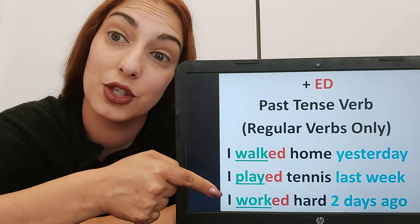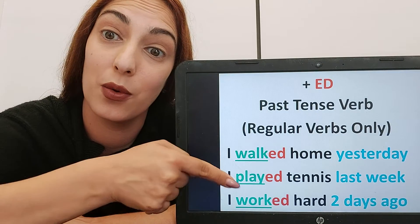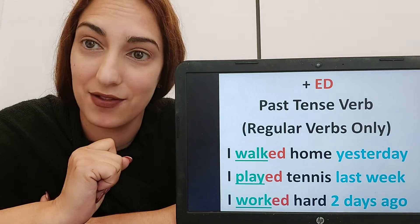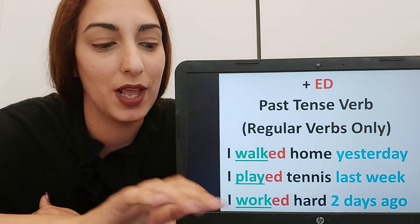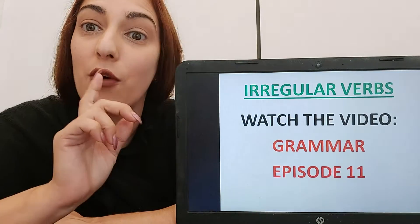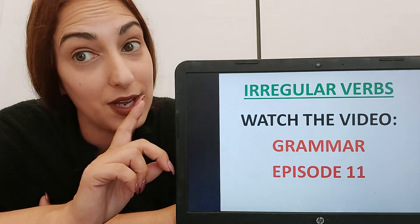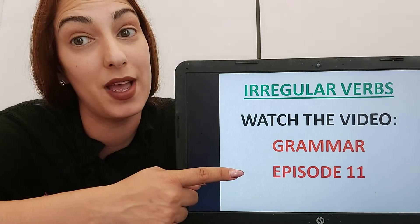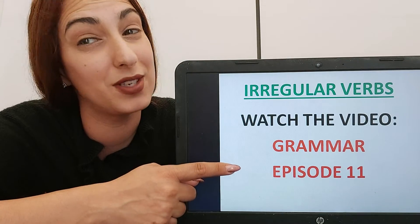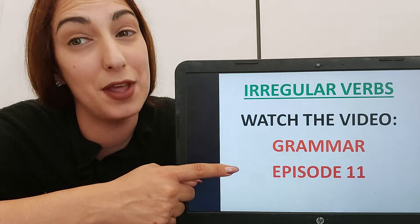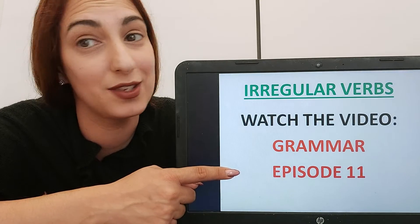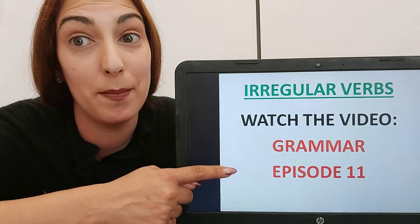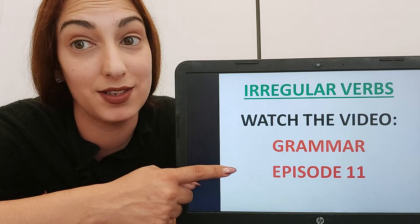'I worked hard two days ago.' 'Work' is the verb and '-ed' is the suffix to show it's past. For irregular verbs that don't have '-ed' in the past, you need to re-watch Grammar episode 11 because they have their own endings, not '-ed'. Watch that video to remember the irregular verbs in the past.